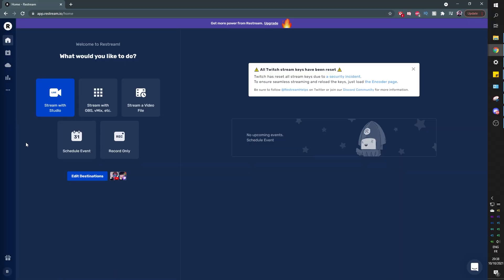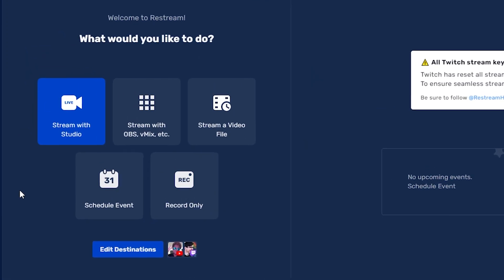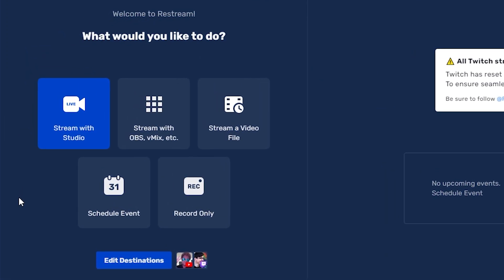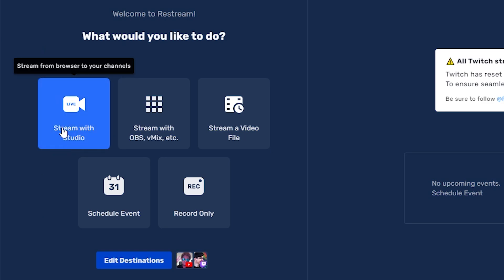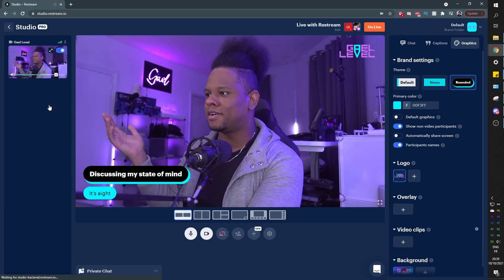We can start by setting it up — go to restream.io, log into your account, and then pick between streaming with Restream Studio or streaming with OBS, vMix, or any other broadcasting software. In our case, to keep things versatile and accessible, we're going to use stream with studio, which means you can do this from any computer in the world as long as you have an internet connection.